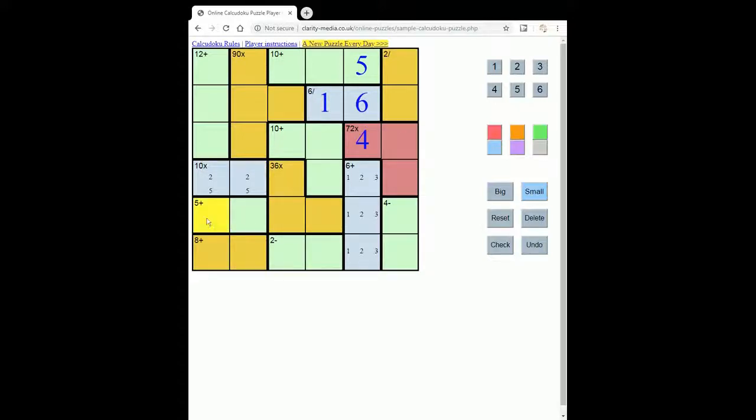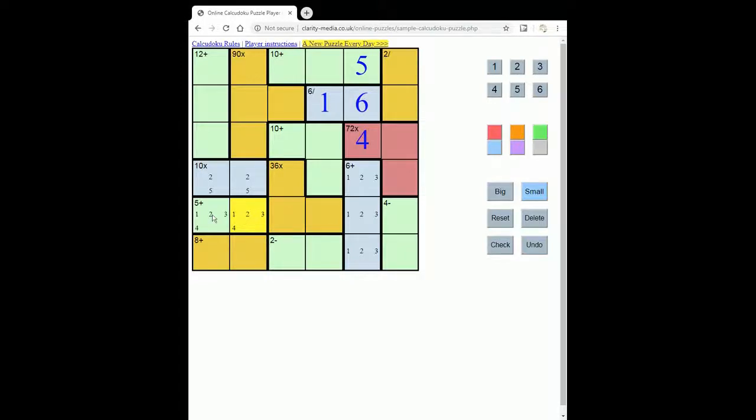This 5 here must be 1, 2, 3, and 4 in some order. Clearly we can't have a 5 or a 6 in this region.